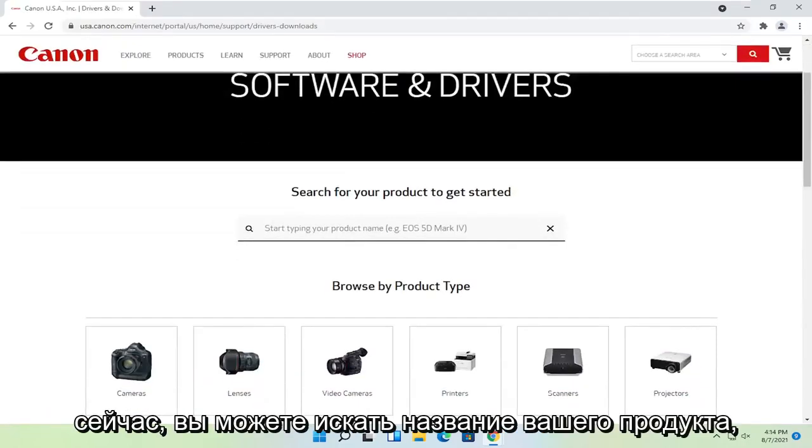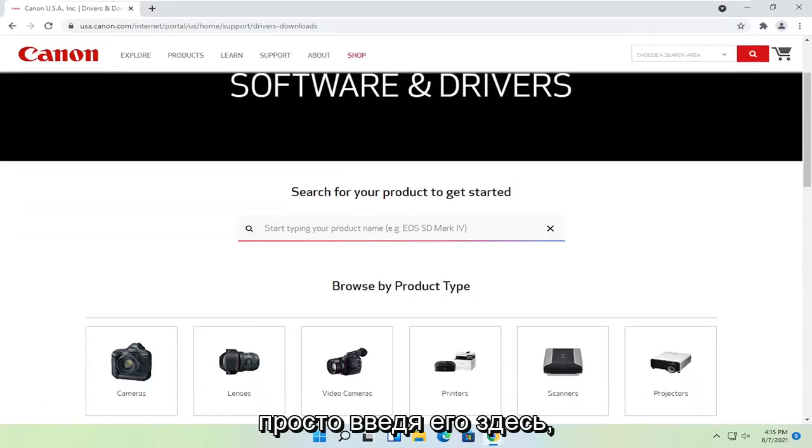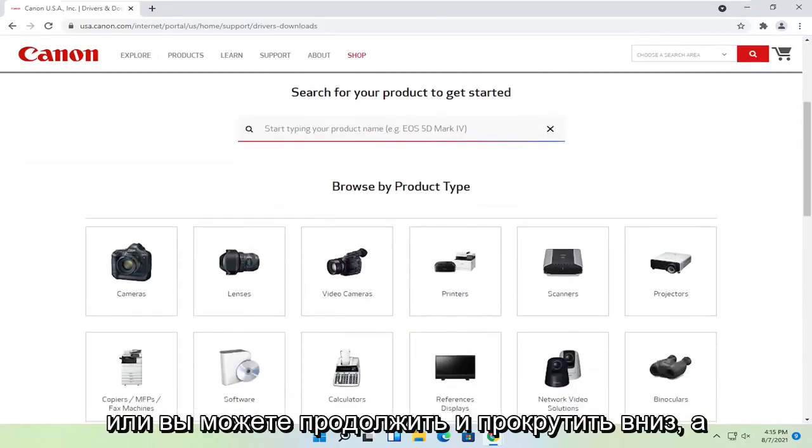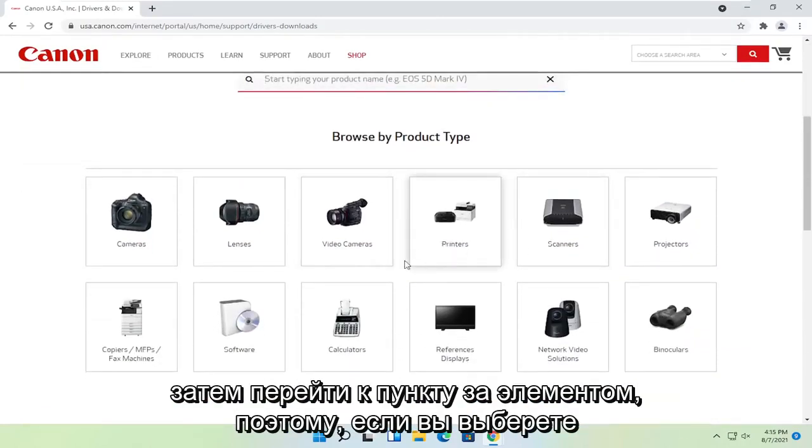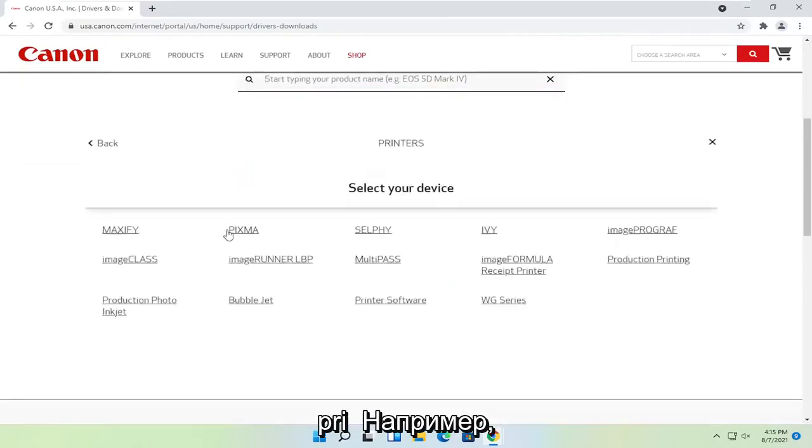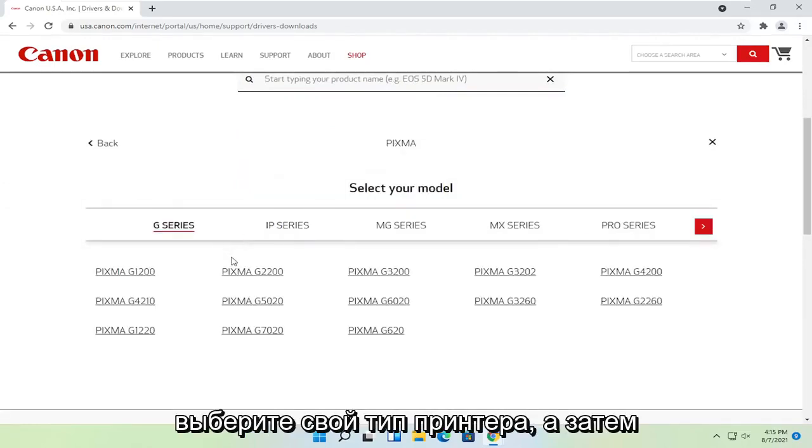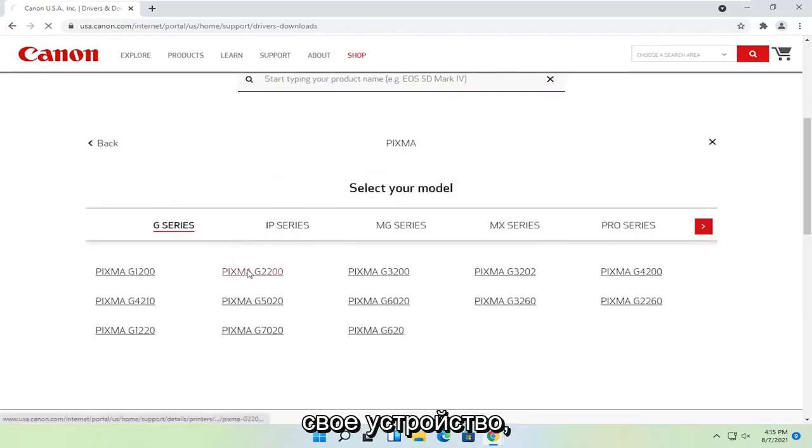Now you can just search for your product name just by typing it in here, or you can go ahead and scroll down and then go item by item. So if you select printers for example, select your type of printer and then your device.